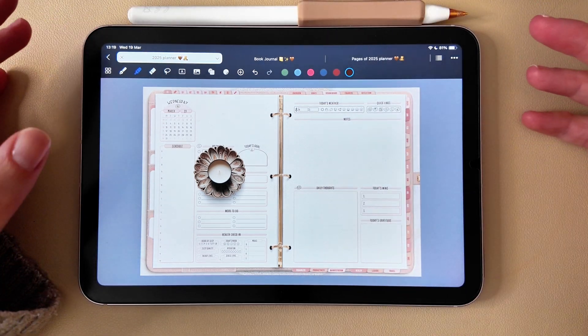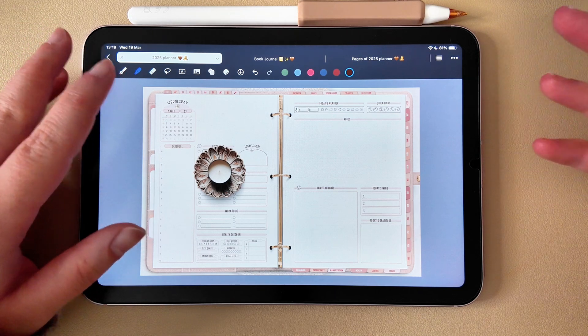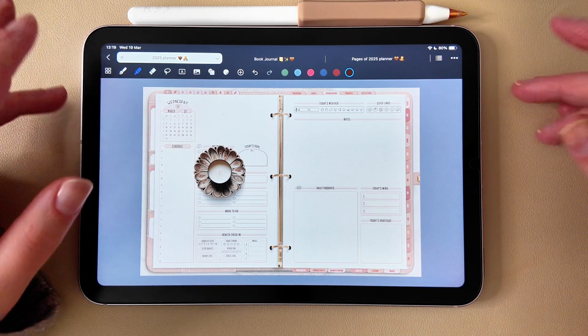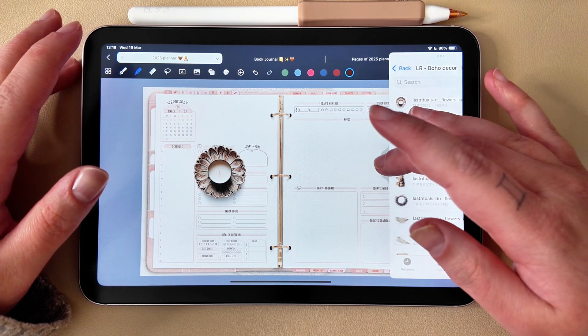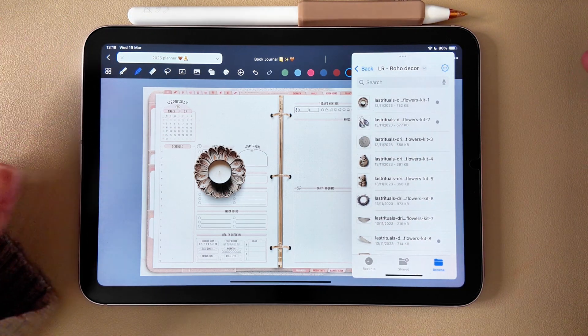And that's it. Now you have a super organized system for your digital stickers and templates using tags, a smart folder structure, and the floating Files window for easy drag and drop.